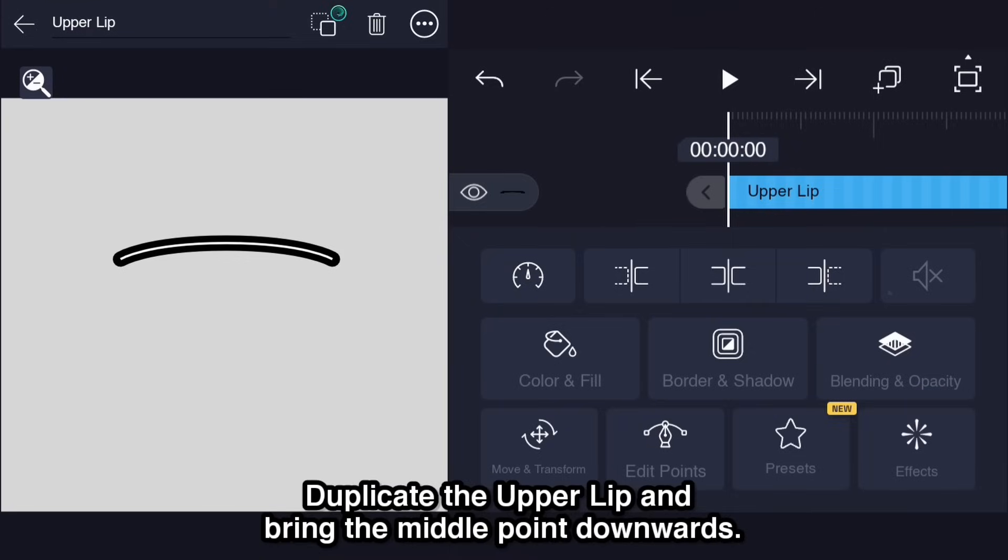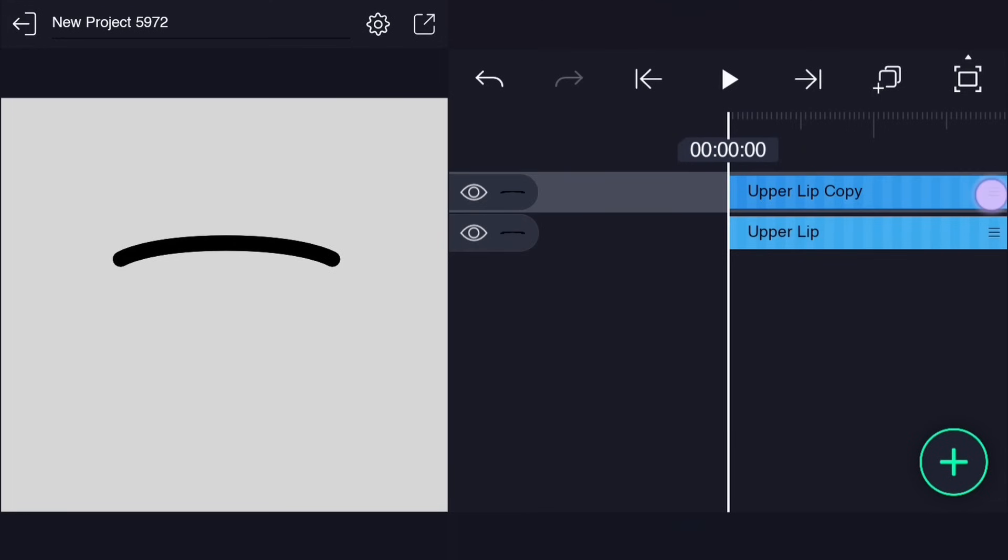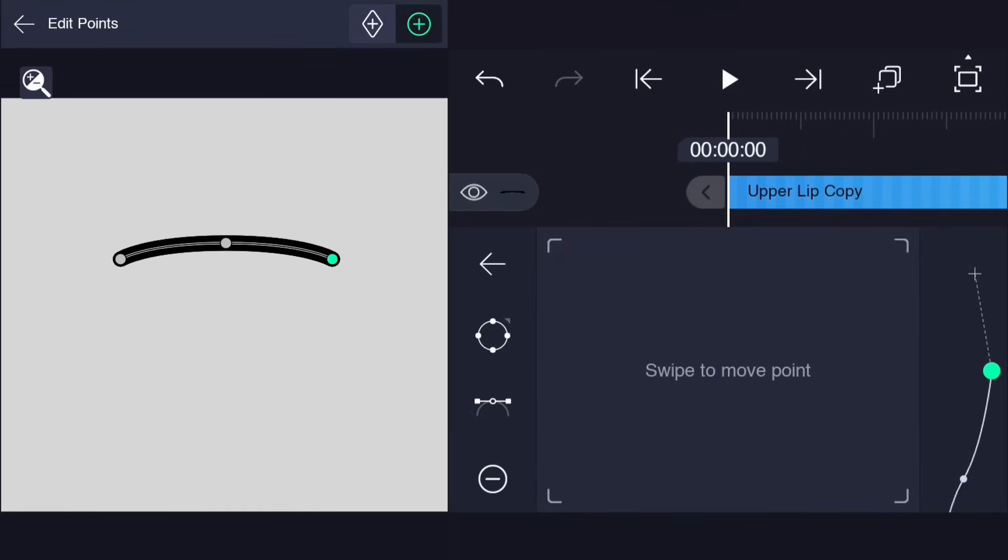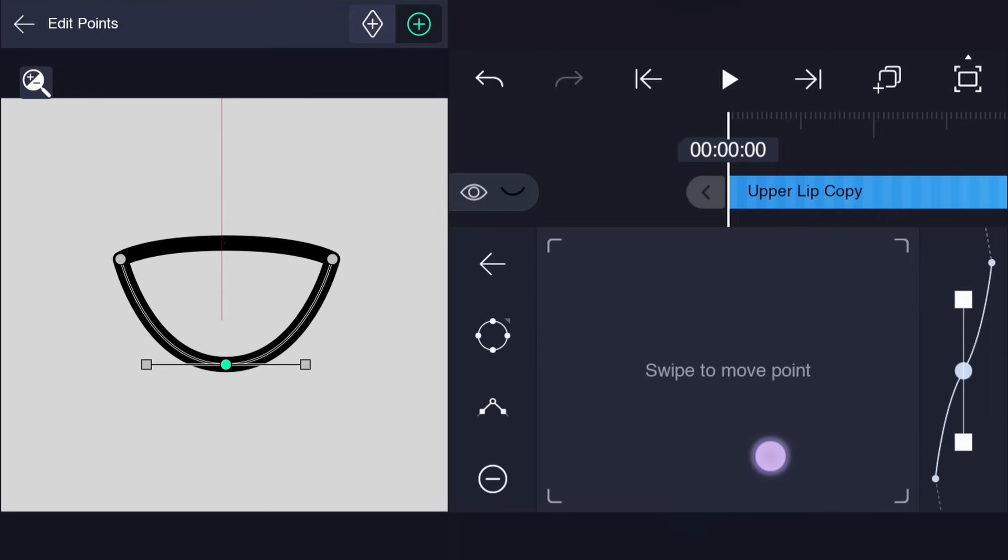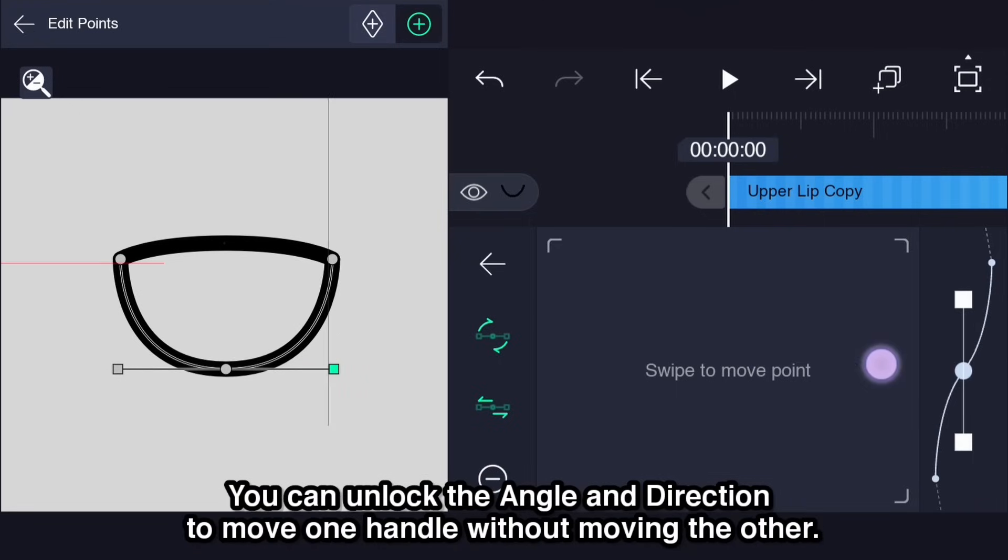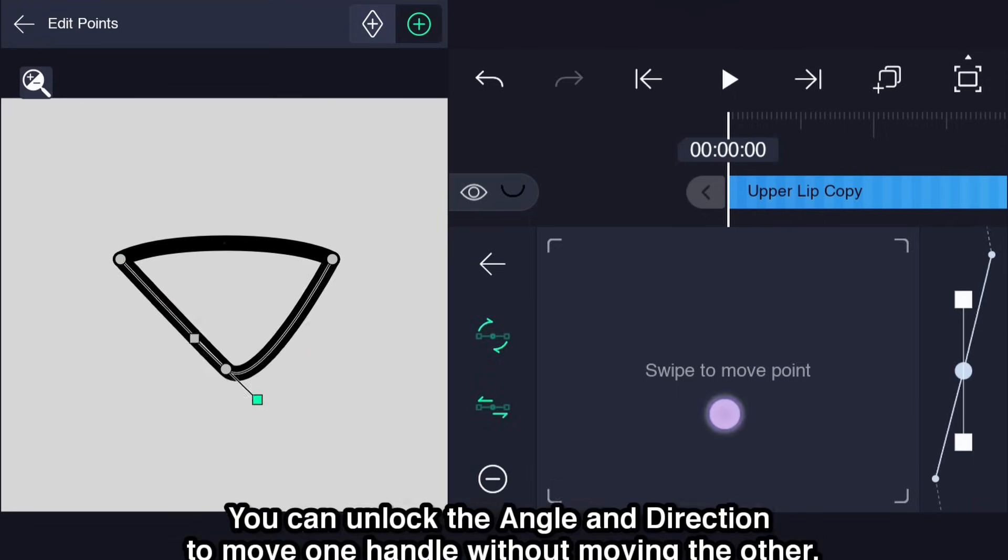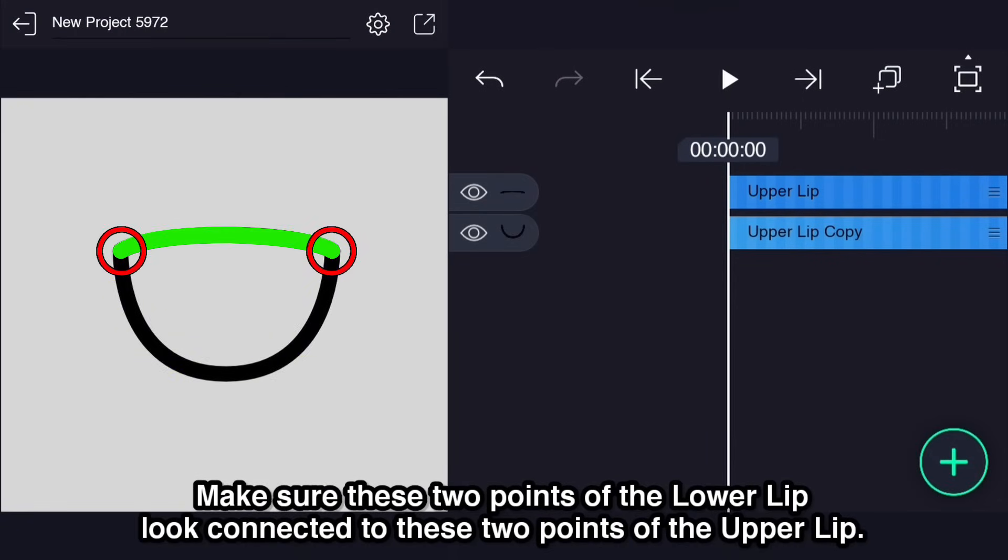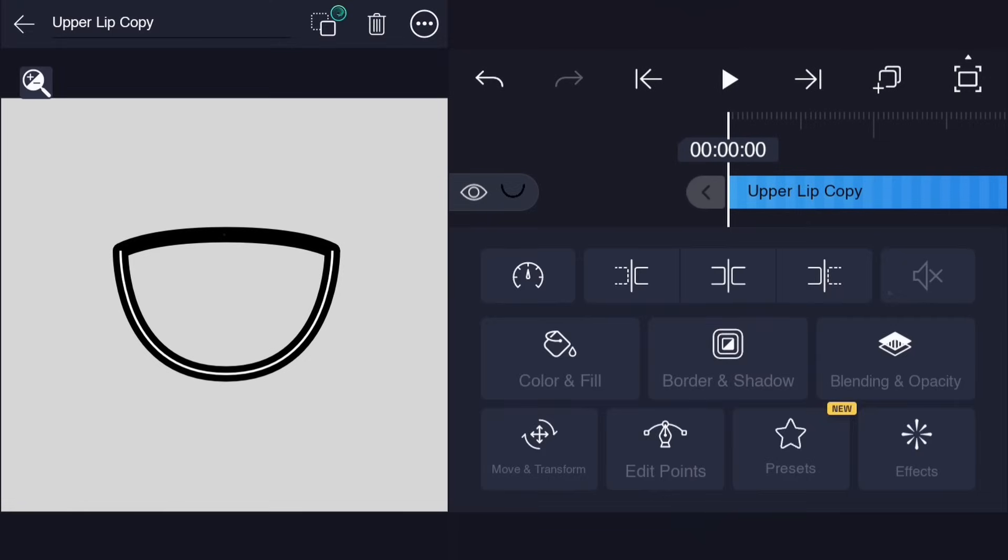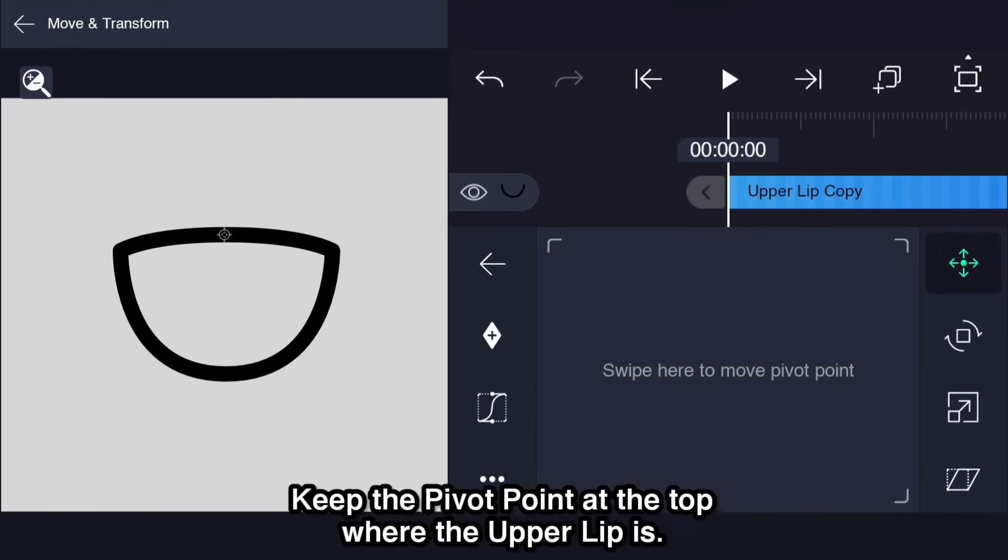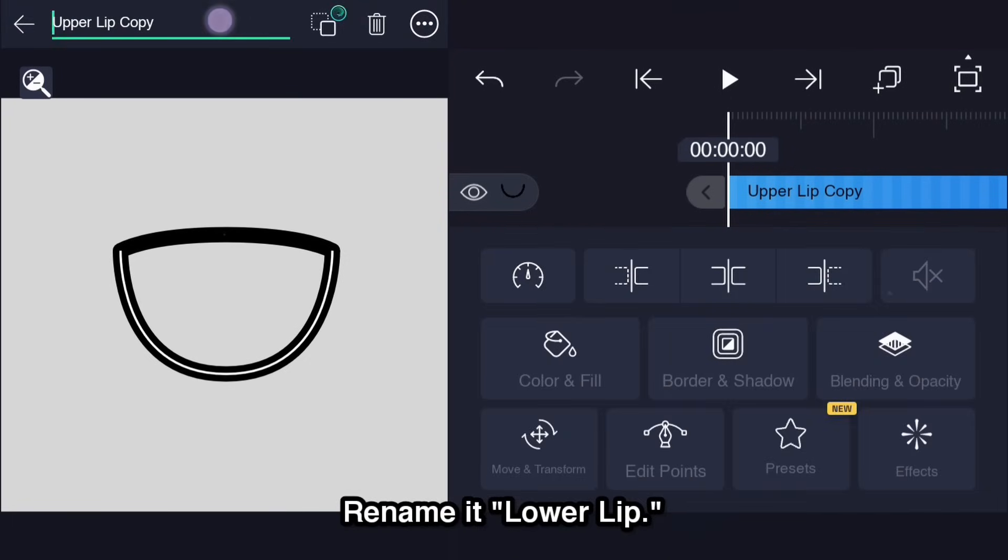Duplicate the upper lip and bring the middle point downwards. You can unlock the angle and direction to move one handle without moving the other. Make sure these two points of the lower lip look connected to these two points of the upper lip. Keep the pivot point at the top where the upper lip is. Rename it lower lip.